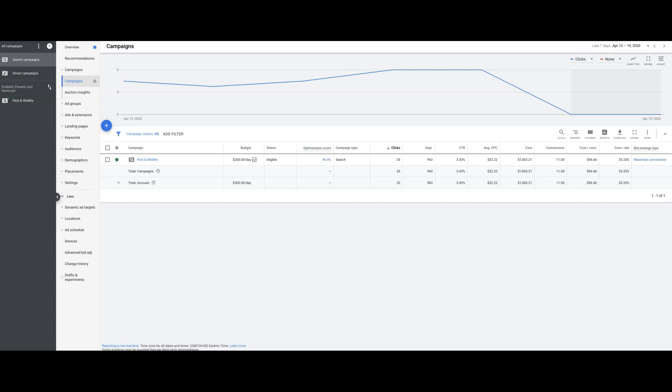The $96 cost per conversion is actually very high. Normally our pest control clients are down in the $30s, but with what's going on right now I'm not really surprised that the cost per conversion is so high. That's kind of expected.